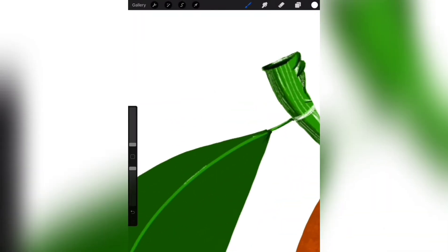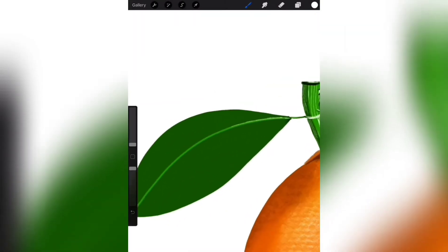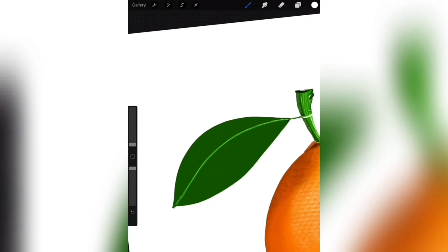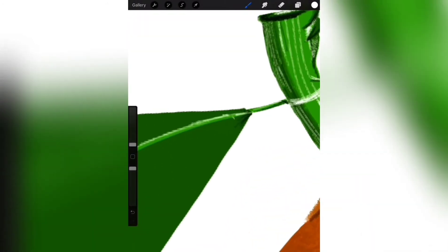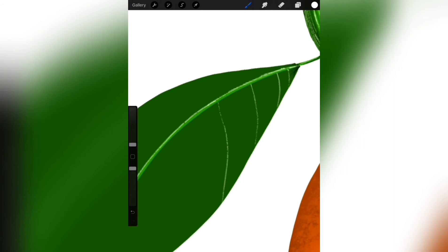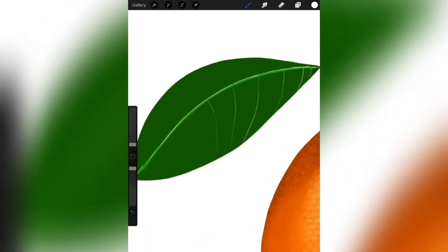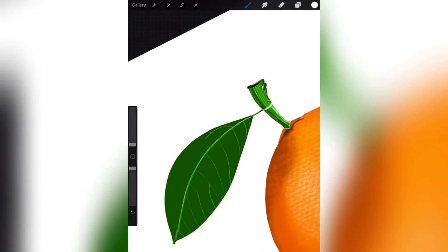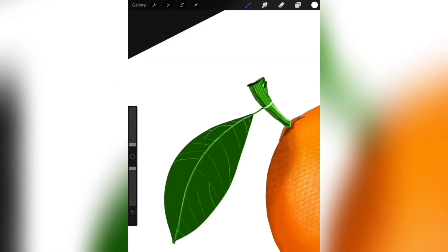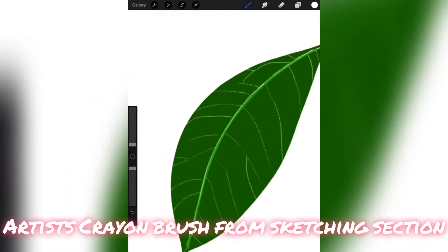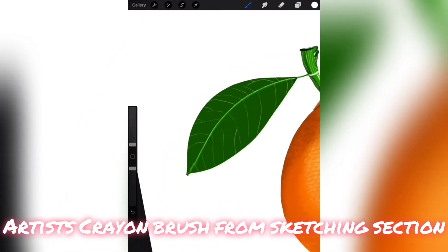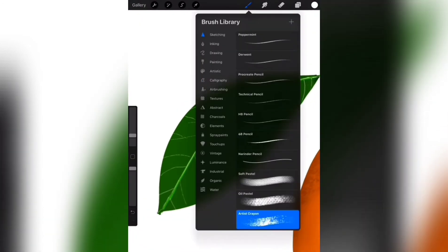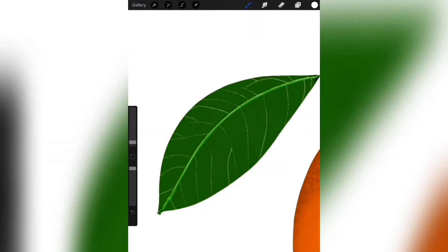Now, for the leaf, draw the veins of it like this. Make the leaf layer alpha lock and select artist crayon brush and draw on it. When you apply alpha lock on a layer, you will only be able to paint inside what already exists on that layer.